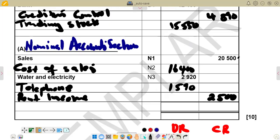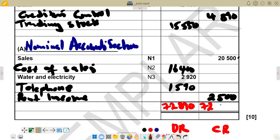If you add all the debit side items, you should get 72,800. And the credit side should also total 72,800 — the same figure — confirming the trial balance is balanced. That's what you need to do for this question. Please subscribe and stay tuned for more videos. Thanks for watching, see you next time.